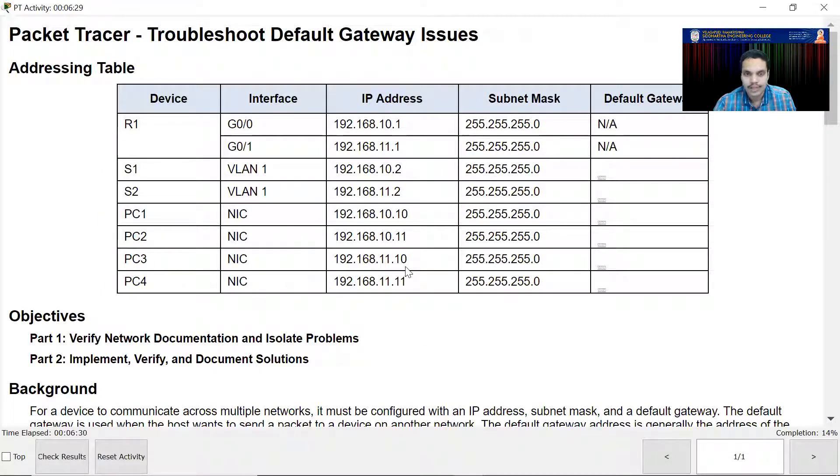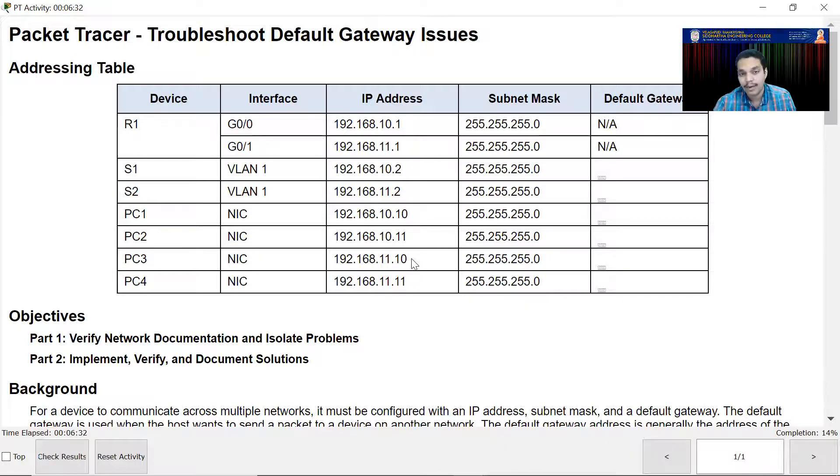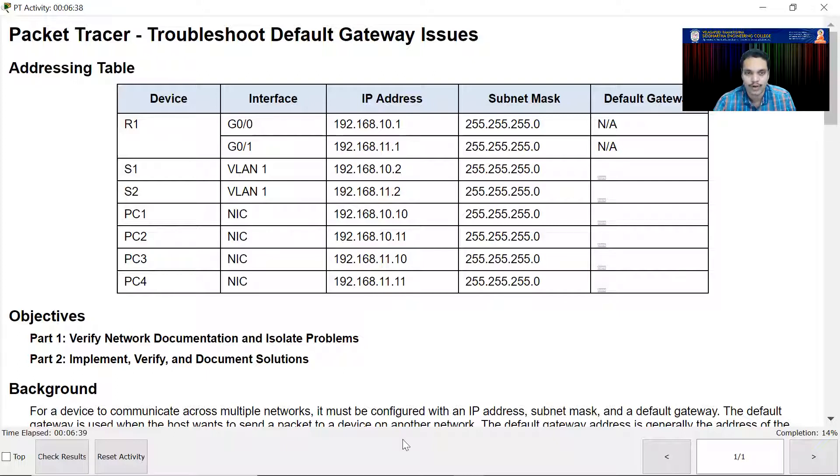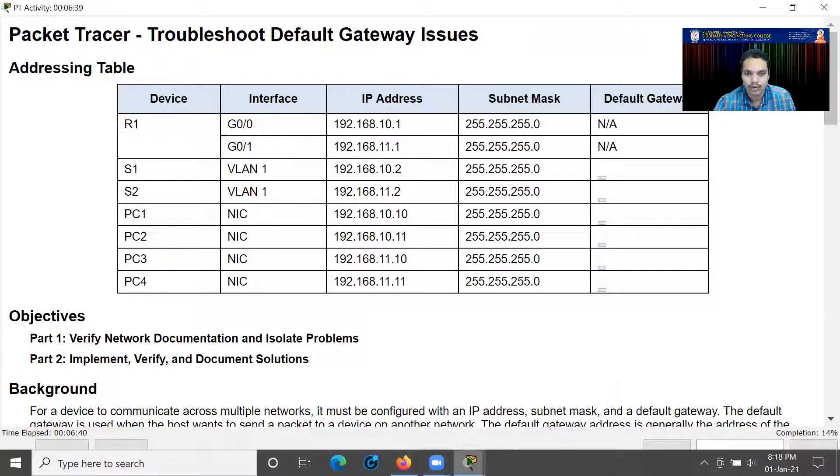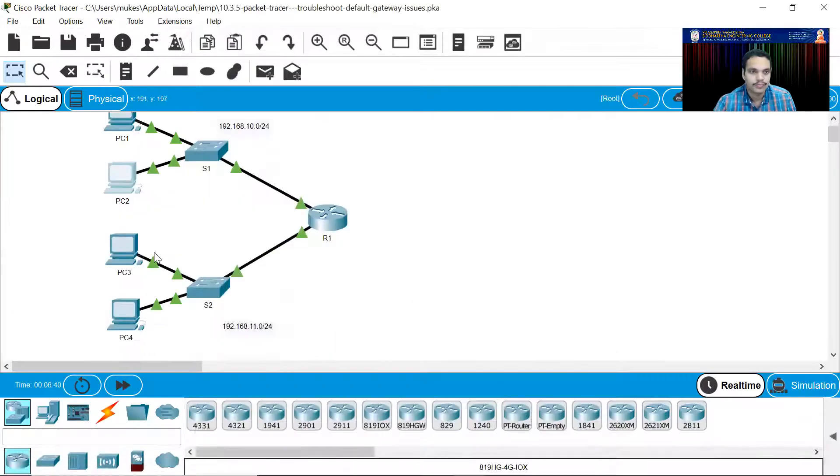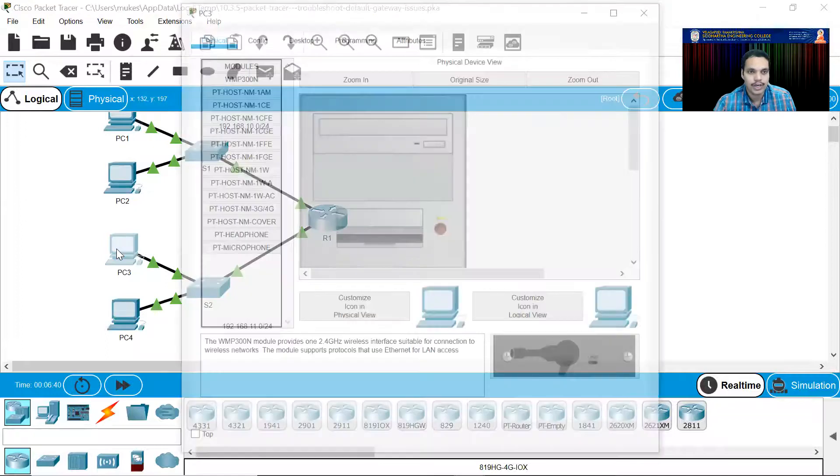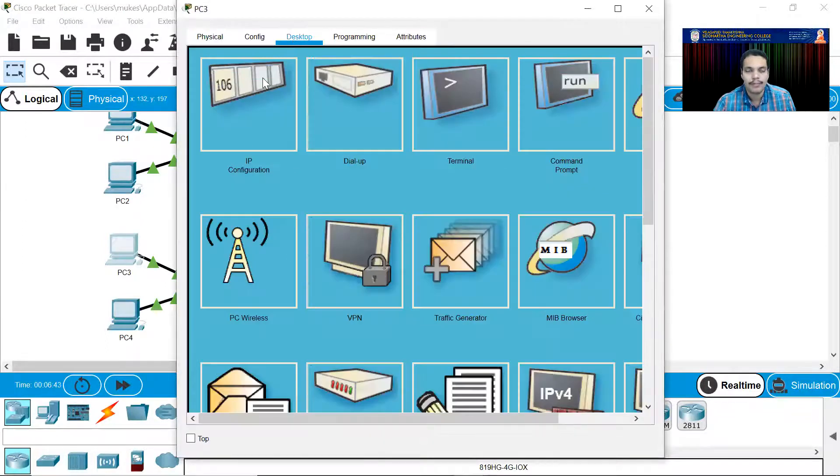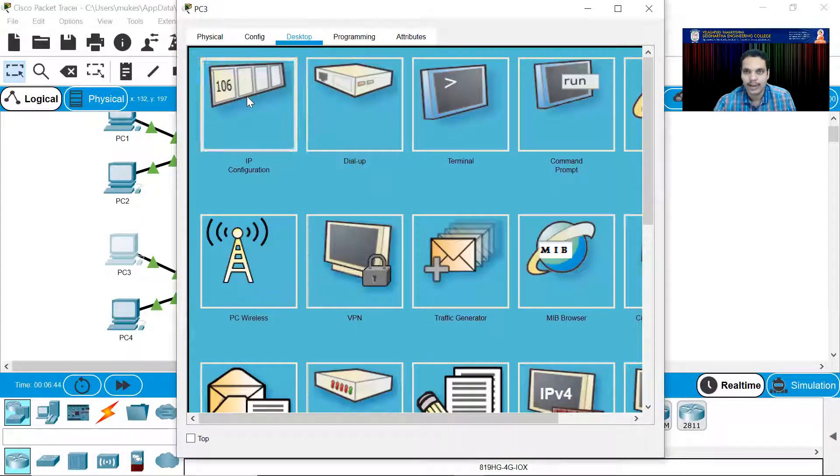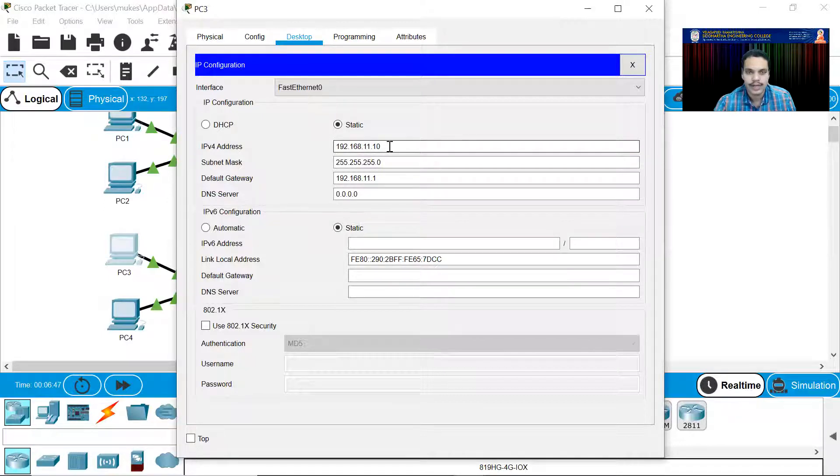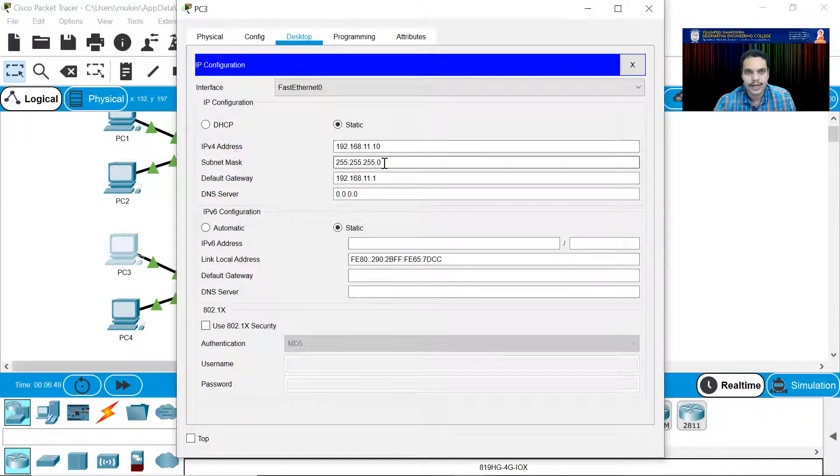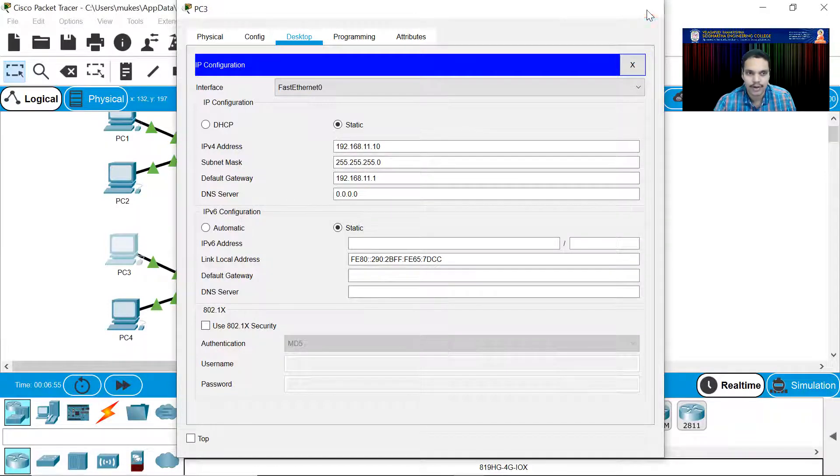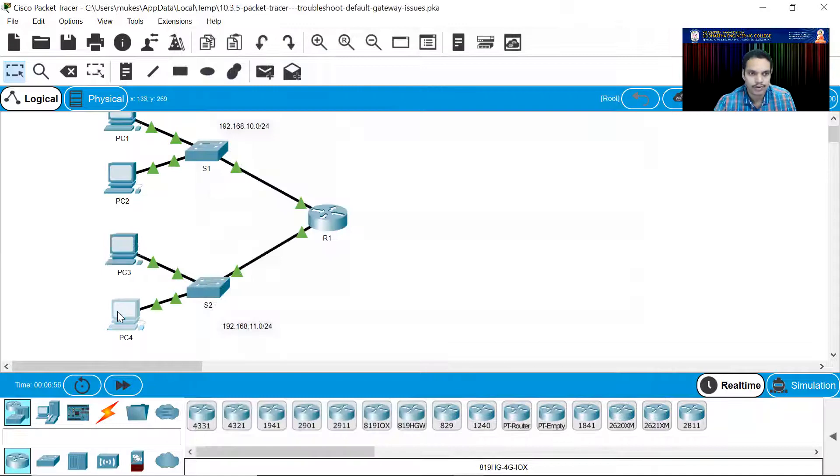PC3 is 11.10 and PC4 is 11.11. But here for these two, the default gateway IP address should be 192.168.11.1. Let me check that also. PC3, click on this, go to desktop tab, go to IP configuration. 11.10 is right. Subnet mask is also right. It's also correct. The default gateway is also correct, 192.168.11.1.